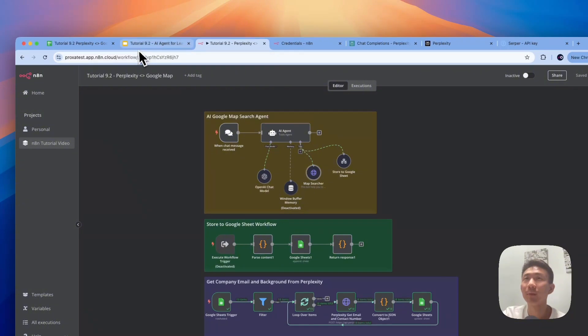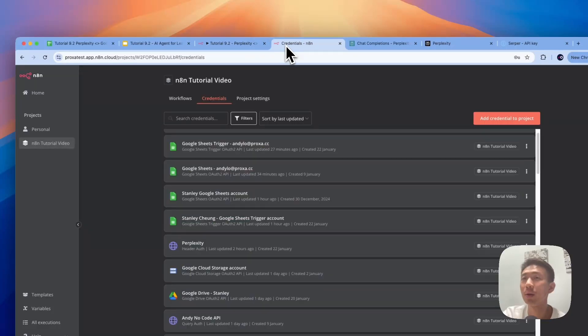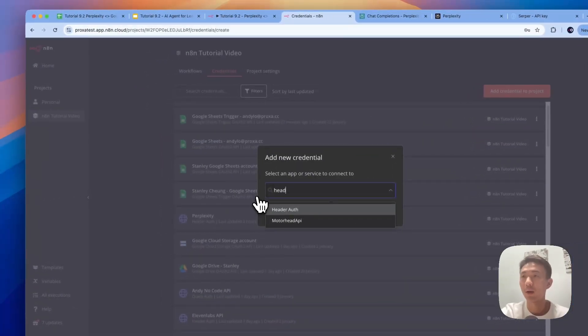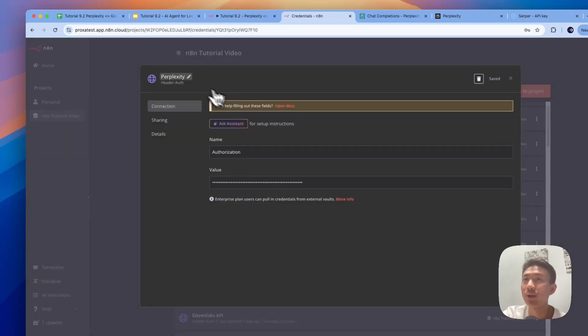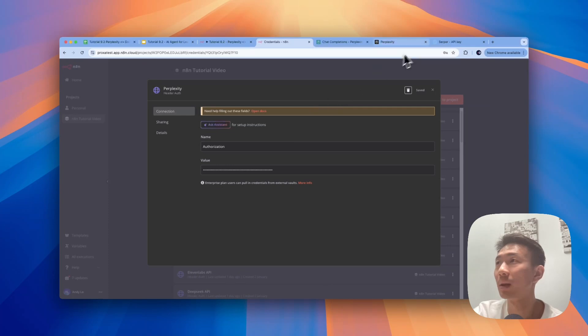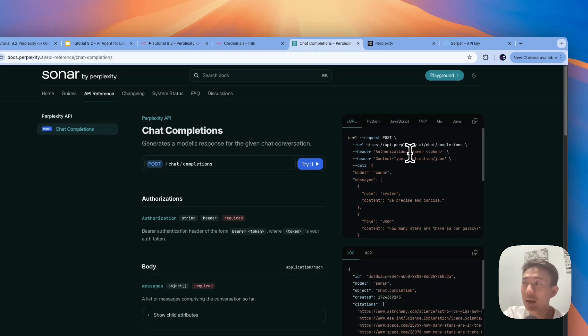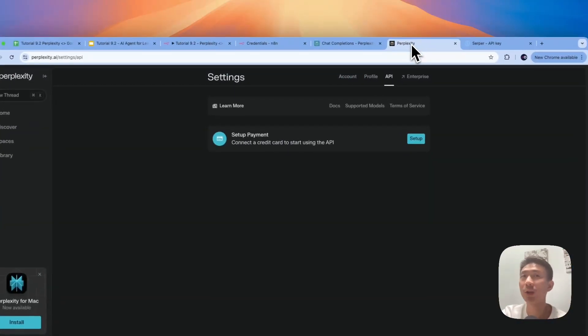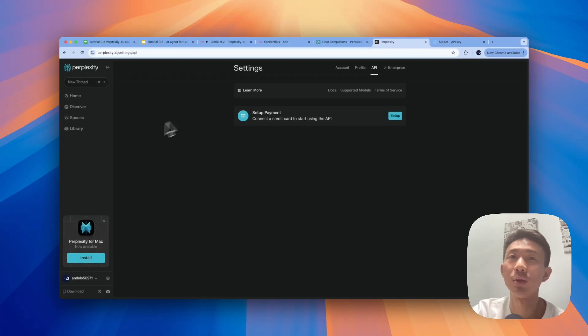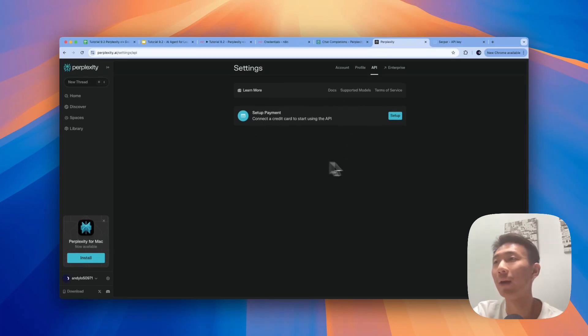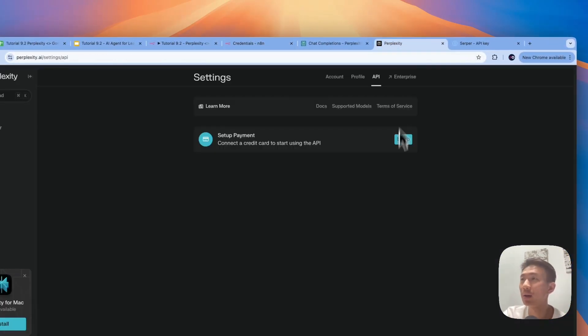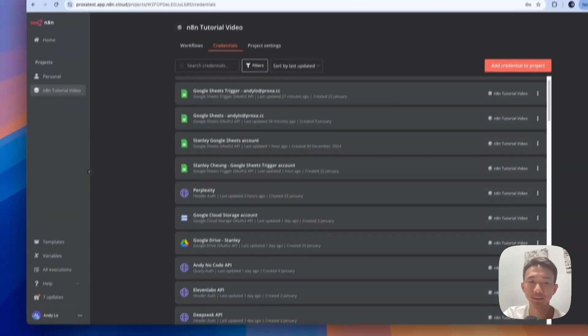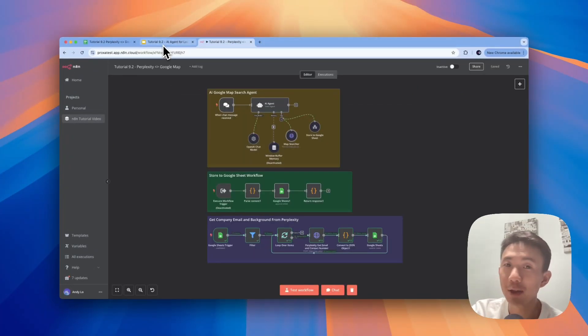And then the second one will be the Perplexity API, which is Sonar. First of all, we are going to set a header auth here. We can search header auth here and then you can rename it as Perplexity. And we put Authorization. Remember to add Bearer, space, and your API token. And how we can get the API token? After you sign up on Perplexity, you can go to Settings and then go to API. After you set up your payment, you have your API key. You can just copy and paste your API key with Bearer and space, and then you can paste it here.